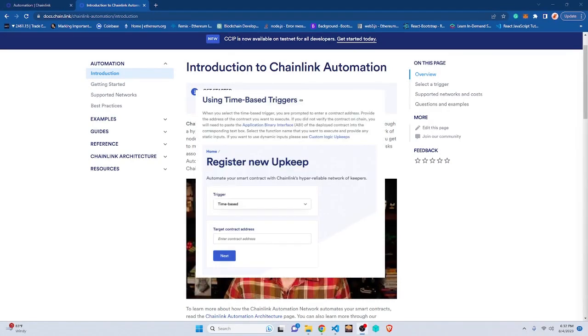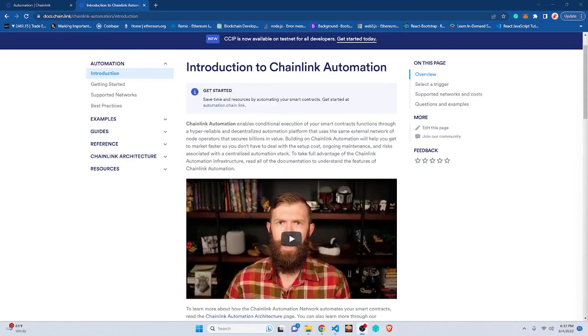Time-based trigger - it's like an alarm clock for your function. Need something to happen every day at 5 PM sharp? This trigger's got your back. And guess what? Your contract can be any type. No VIP pass needed.